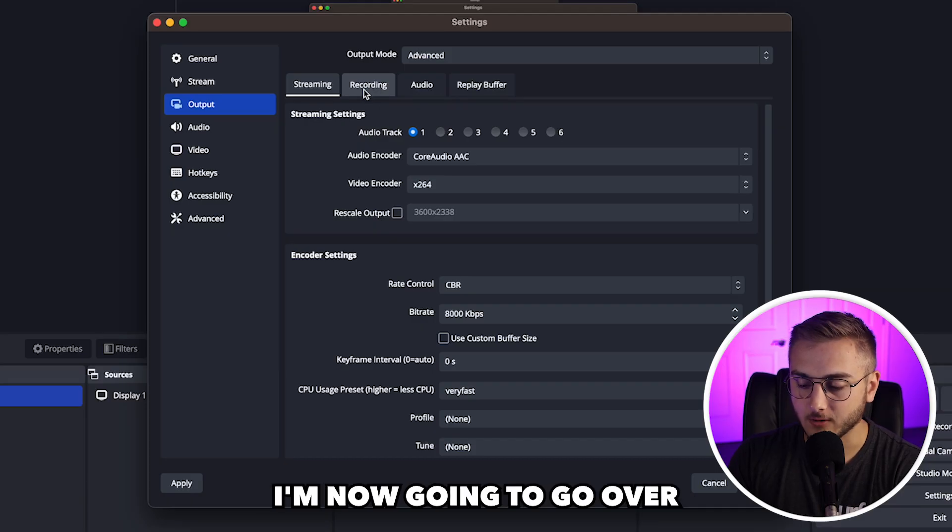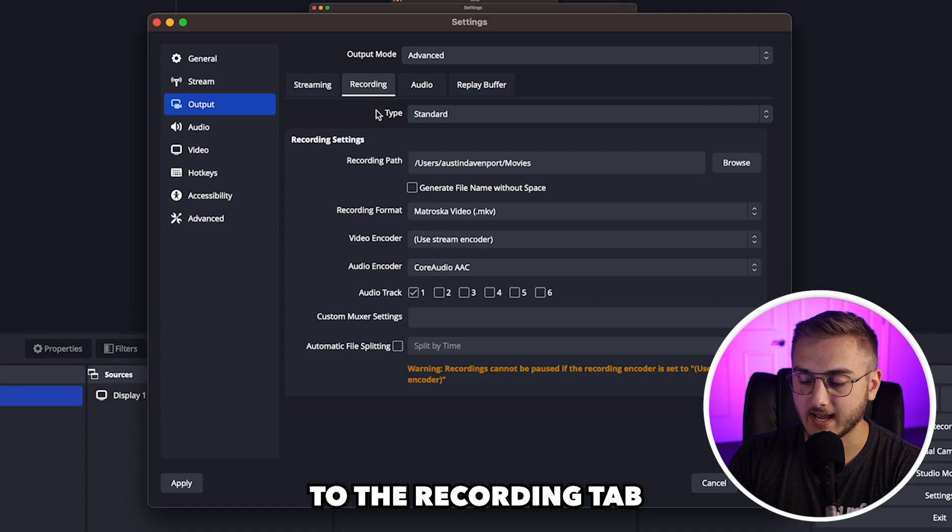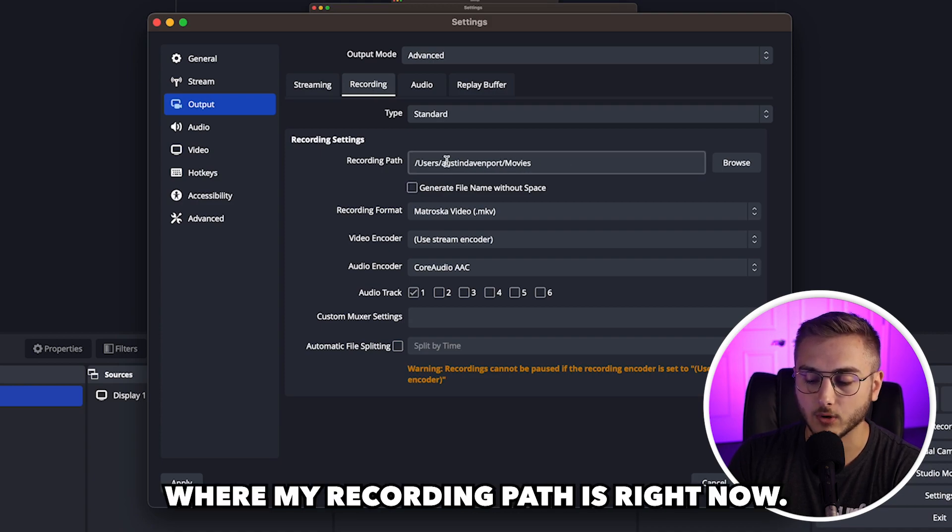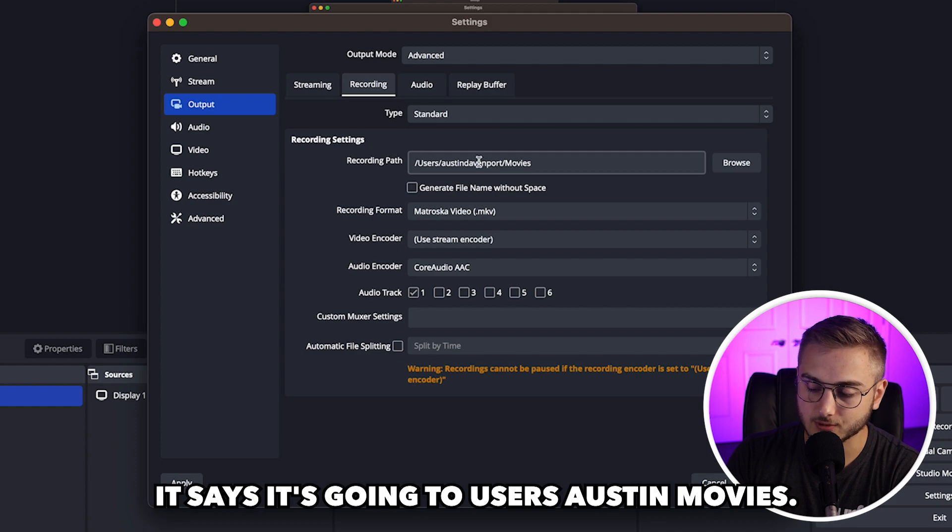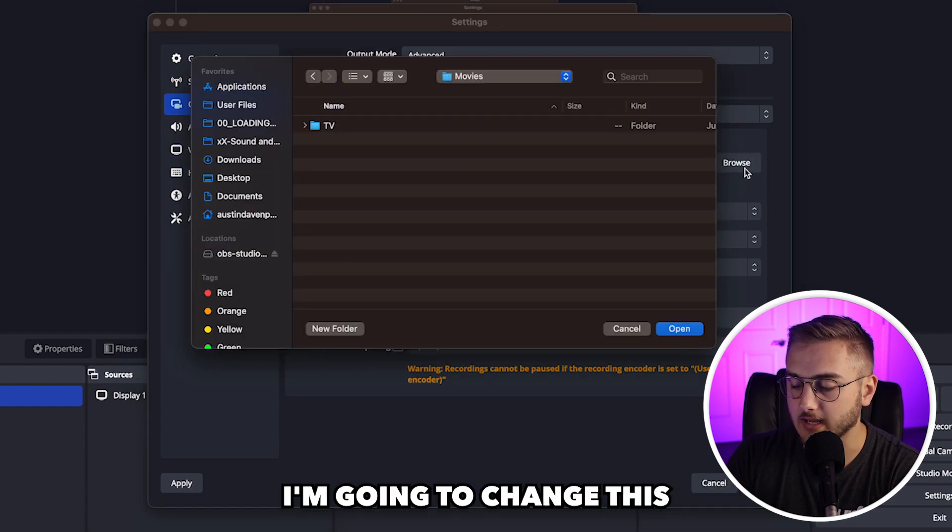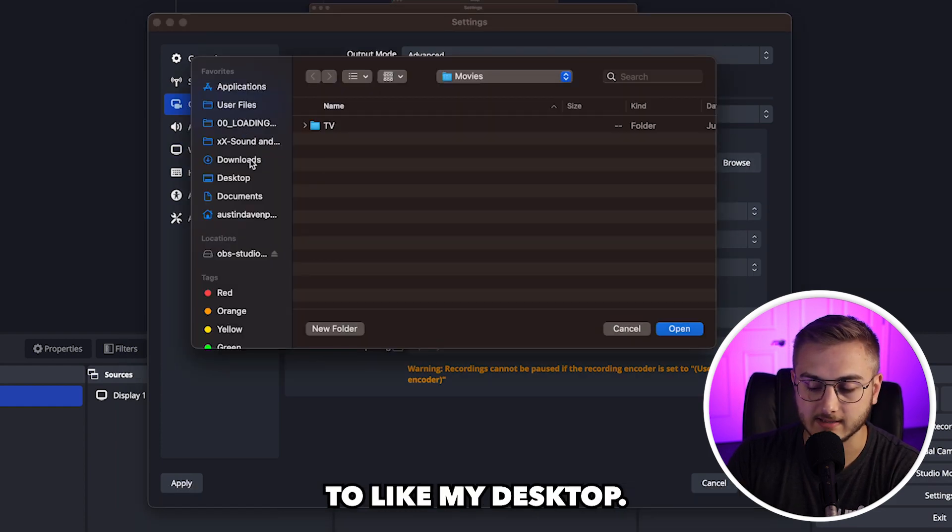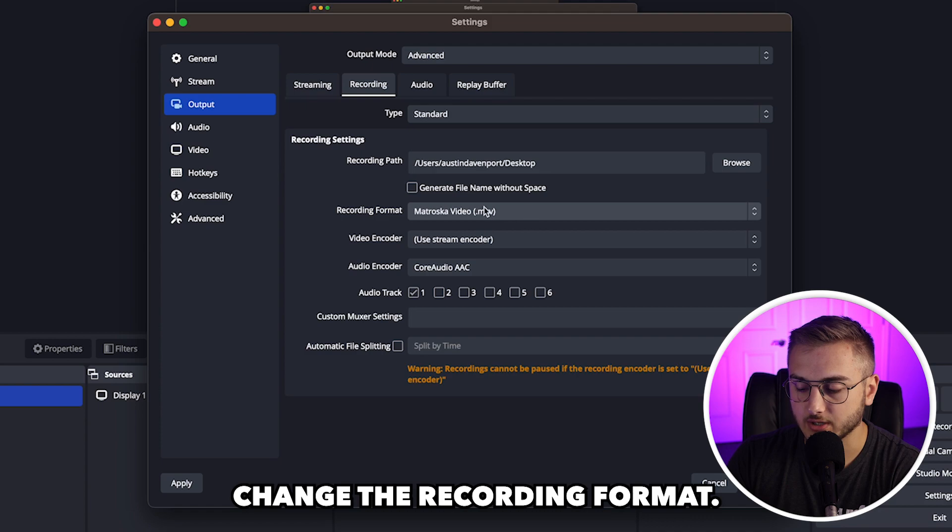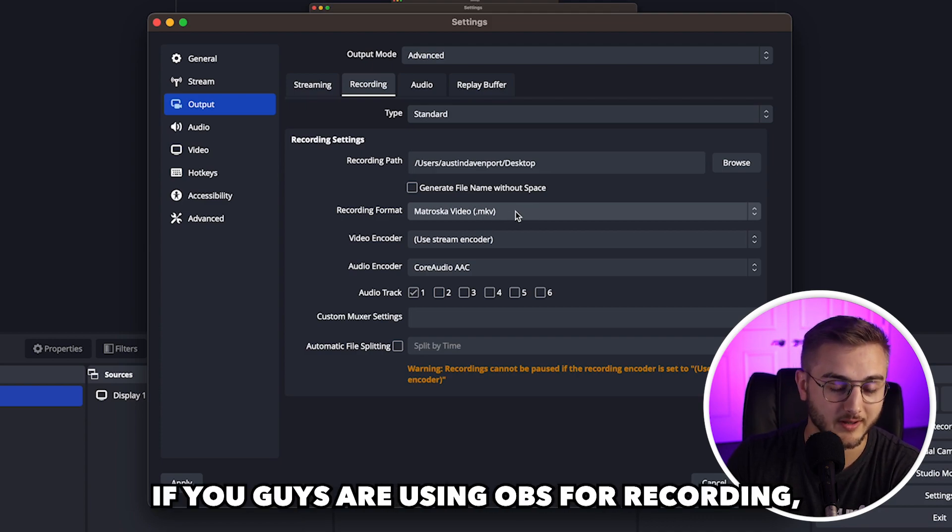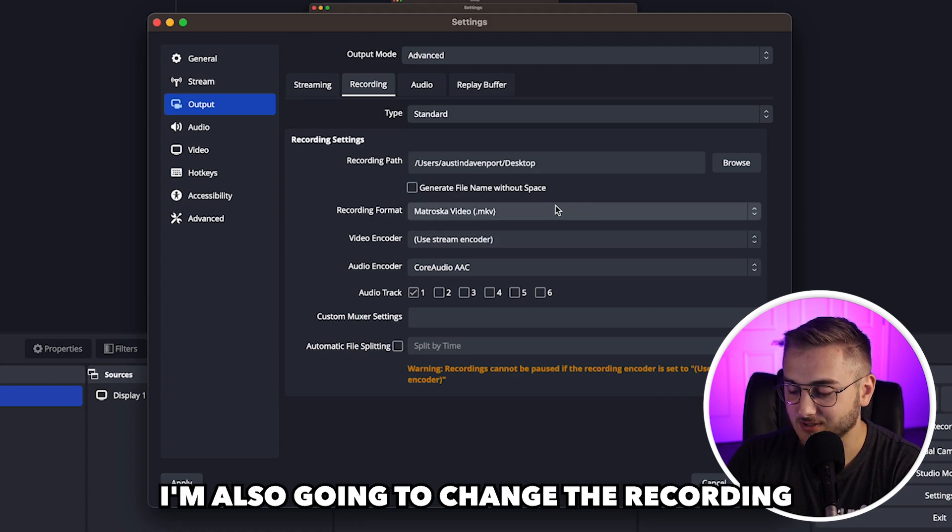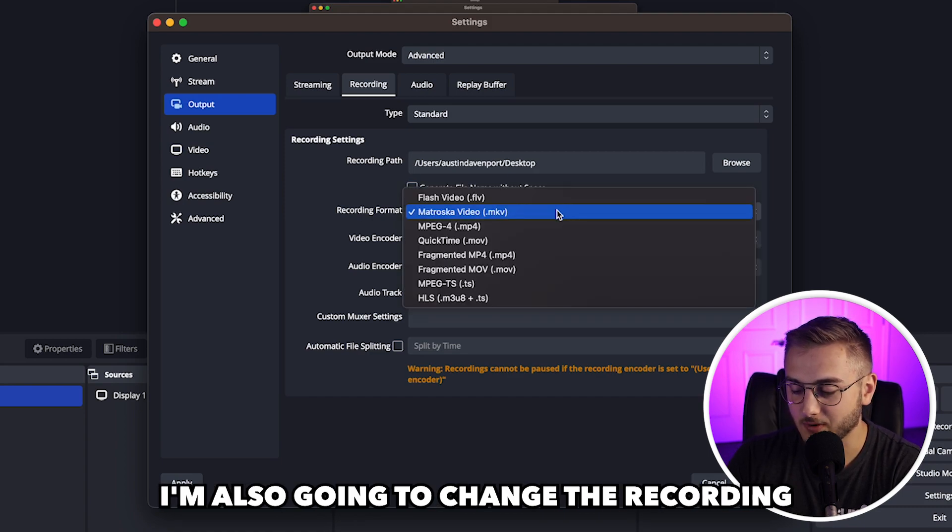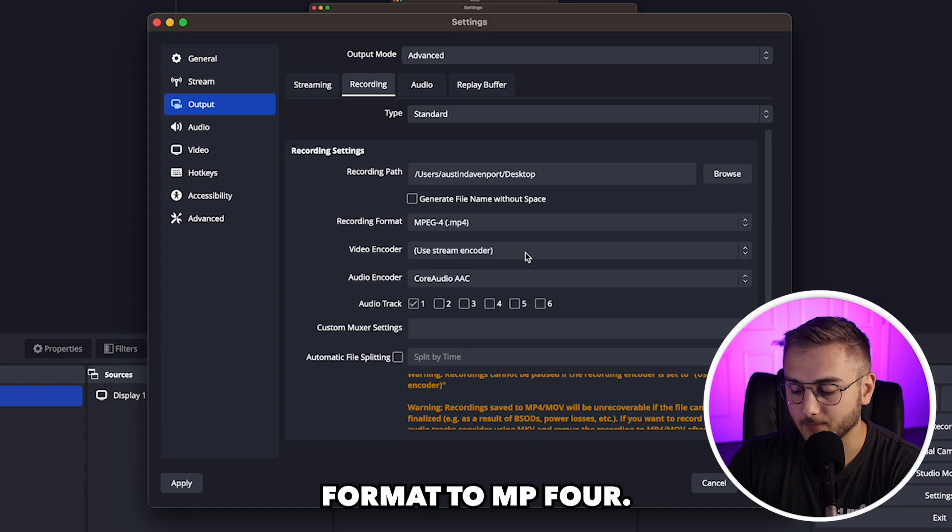I'm now going to go over to the recording tab to figure out where my recording path is. Right now it says it's going to users, Austin movies. I'm going to change this to my desktop. Then I'm also going to change the recording format. I forgot to mention if you guys are using OBS for recording, then this is a good thing to change. I'm going to change the recording format to MP4.